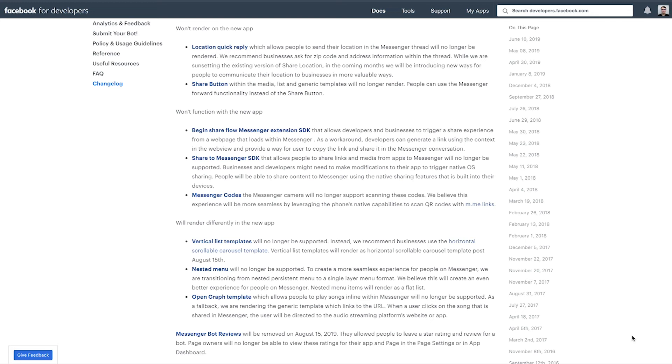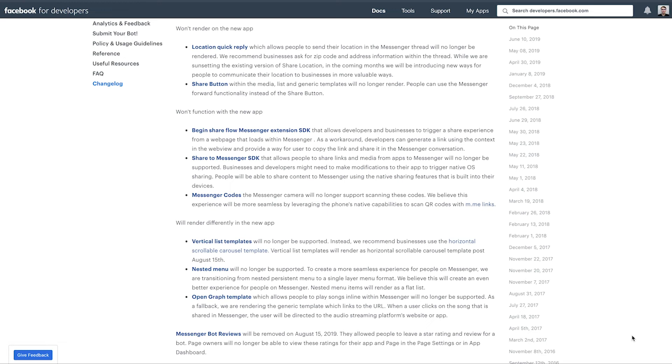But that is changing, so just something to be aware of. If you're in the process of building a bot right now, might as well just build the gallery card instead of using this list template. And finally, the nested menu, as Facebook calls it, or as we call it at Chatfuel, the persistent menu. So good news is the persistent menu as a whole is not going away.